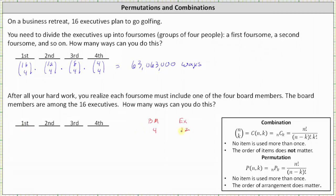The number of ways of selecting the first foursome would be 4 choose 1 times 12 choose 3 — that is, the number of ways of selecting one board member from four times the number of ways of selecting three executives from twelve. After selecting the first foursome, there are now three board members and nine executives. The number of ways of selecting the second foursome, in which one must be a board member and three must be regular executives, is 3 choose 1 times 9 choose 3.